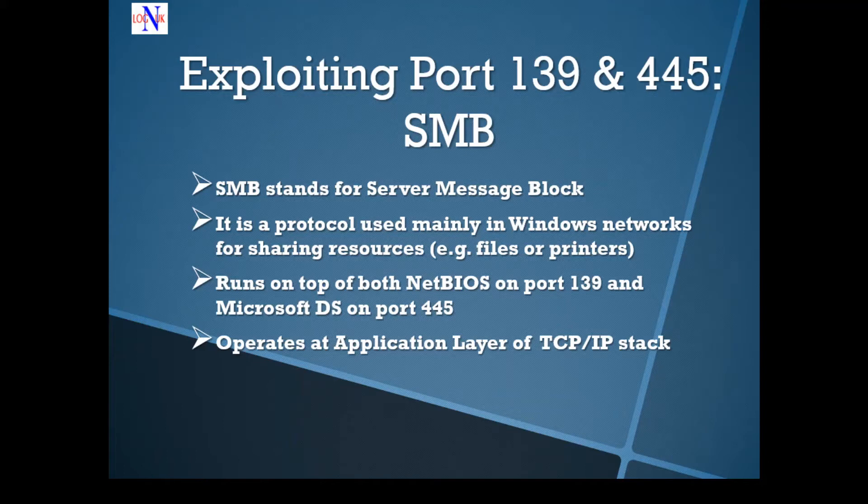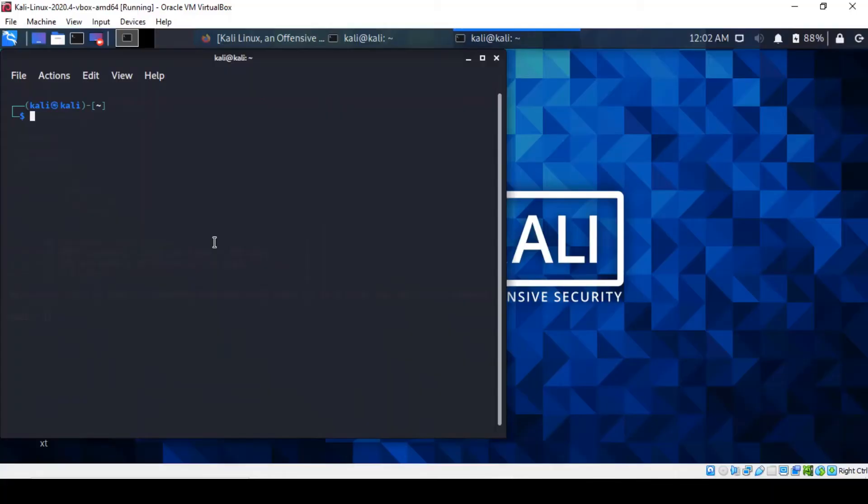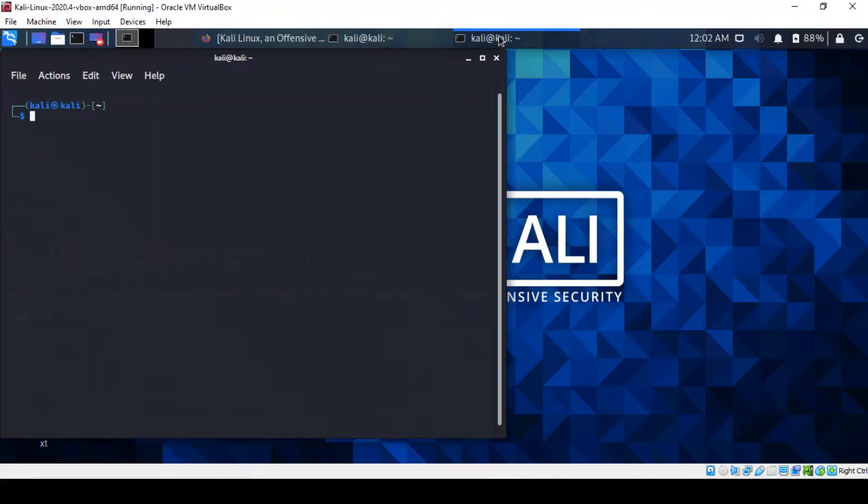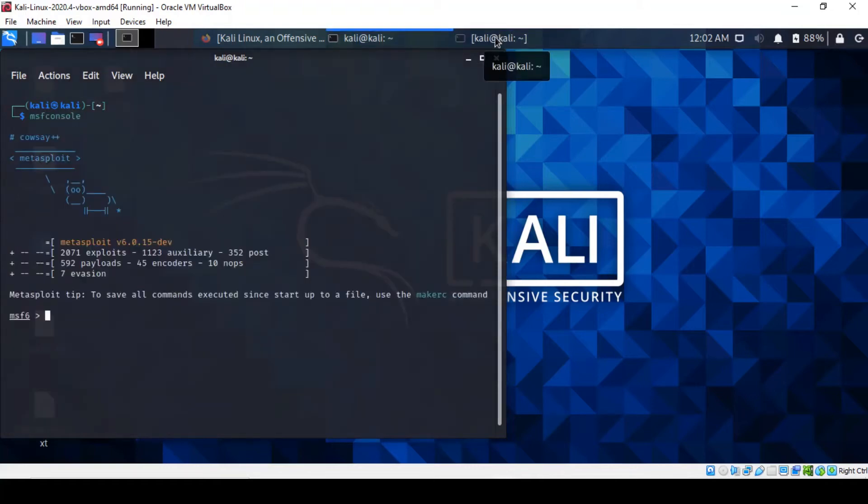What we're going to do is use Metasploit to exploit it. So let's start Metasploit using msf console. If you're familiar with the procedure, you've got to make sure that your PostgreSQL database is up and running. I've got mine up and running. You just have to open a new terminal and type msf console, and then it's going to bring up the Metasploit shell.